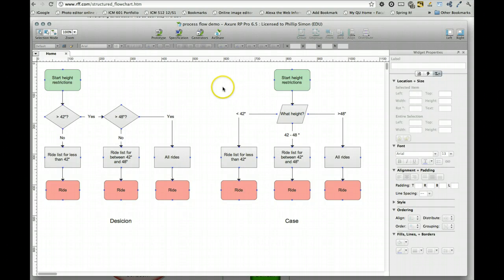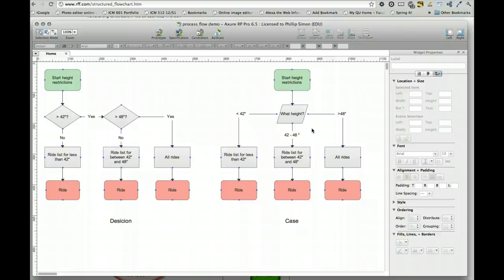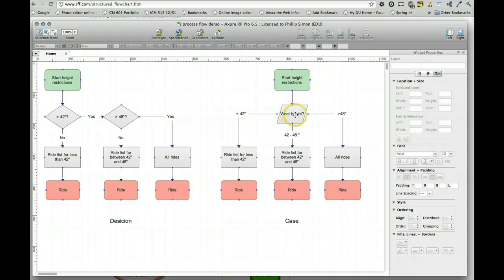Another way to approach it is to do what's in a case statement, which is that you present a question and you offer several answers at once, and they choose the one which is most appropriate. So we start our height restrictions. We present one question, what height? Then there's three choices.